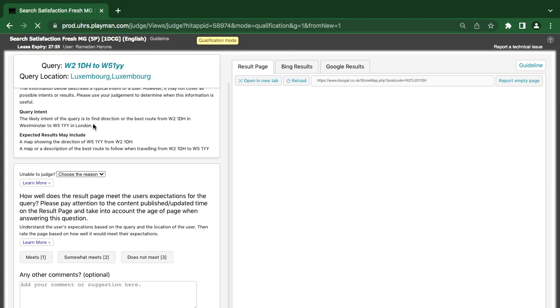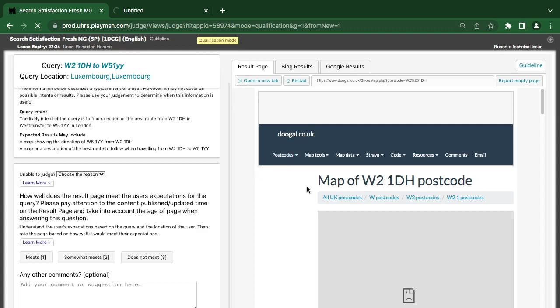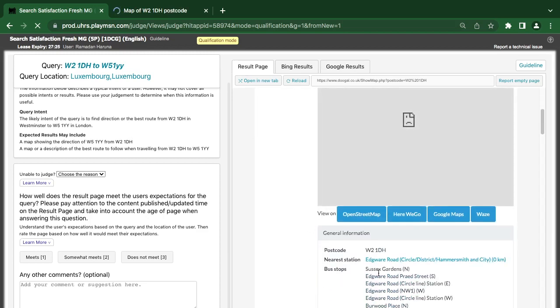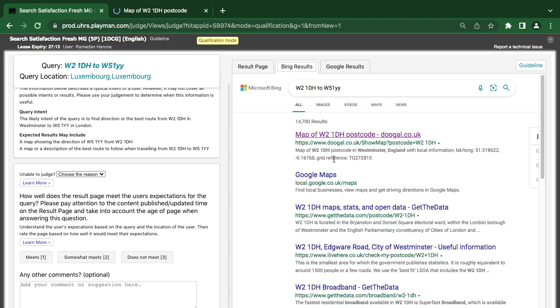The next query is W2-1D. The intent is to find the direction or the best route from W2-1D in Westminster. There's a map of W2-1D near a station, and a map showing W2-1D. Now they have shown us the map of this — here they show a map showing the direction of W5-1YY from this location. Now we have only one map here.